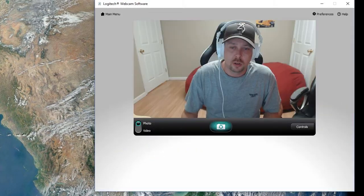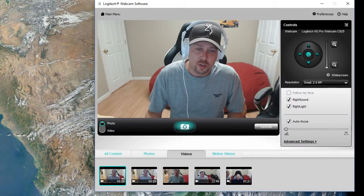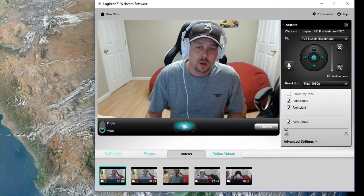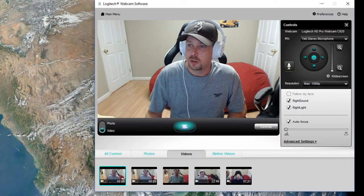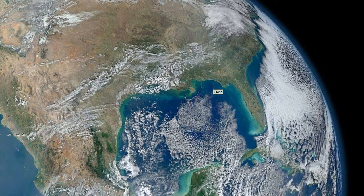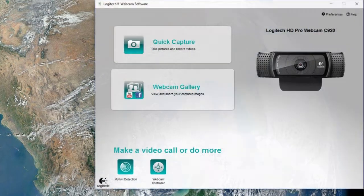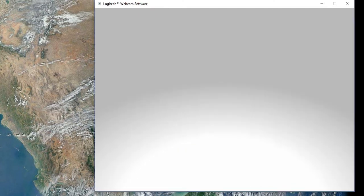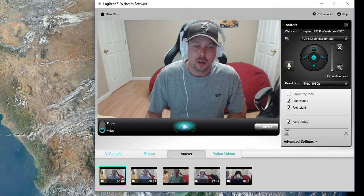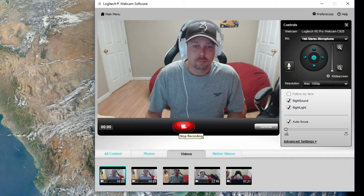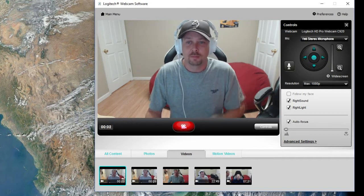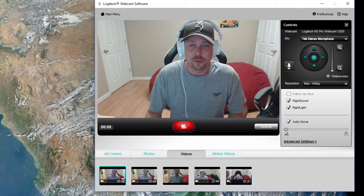Click quick capture, switch to video, but do not hit the record button — stay away from the record button. Close the program, reopen the program, click quick capture, and it will default back to video. Now when you hit the record button it seems to work. Hopefully it works for you too — have a good one!